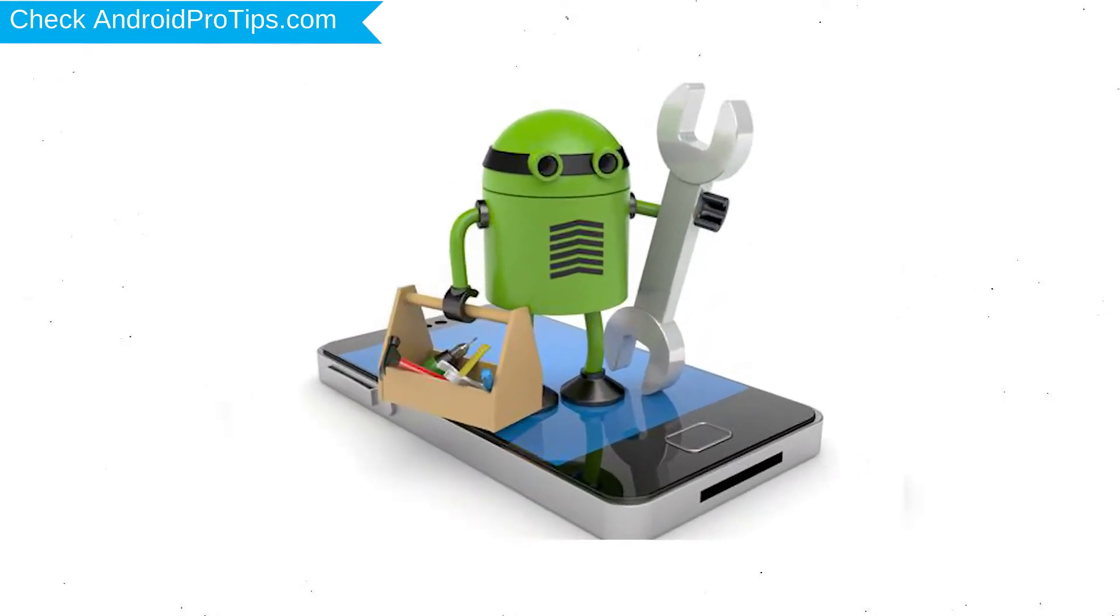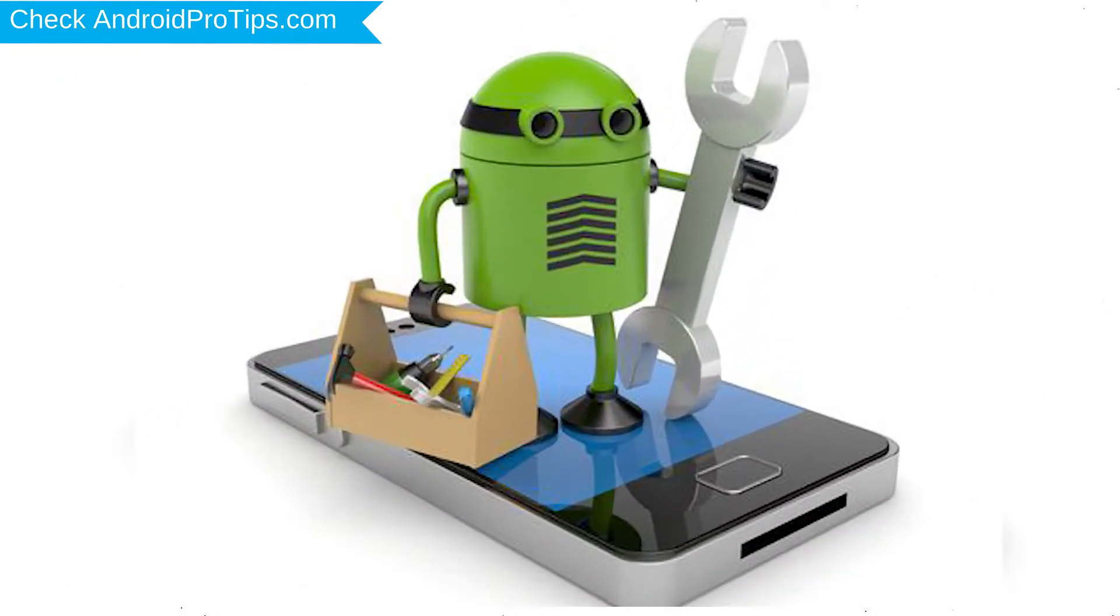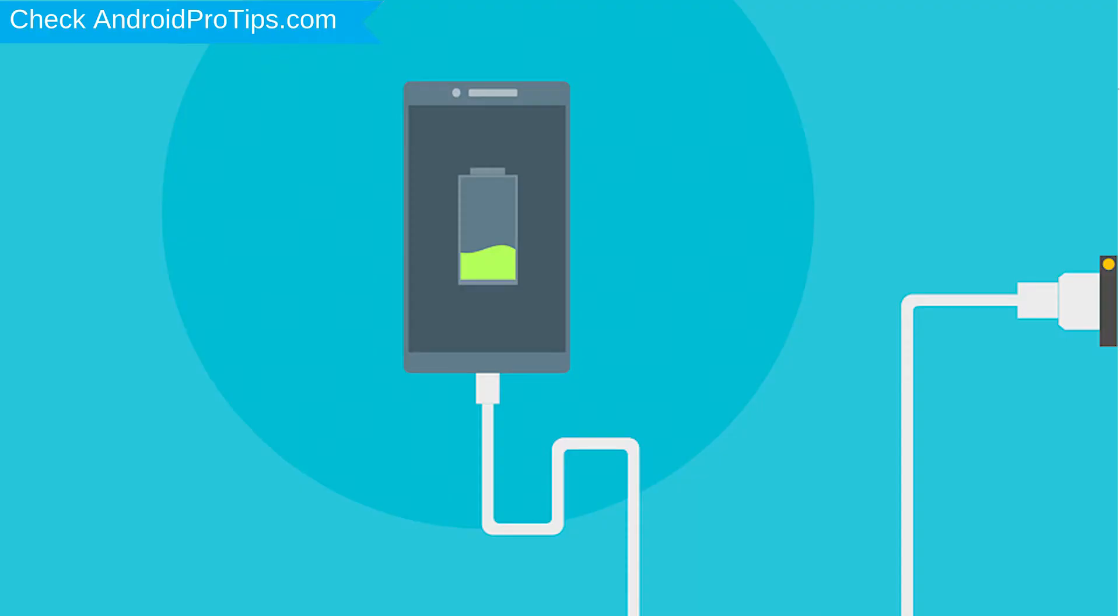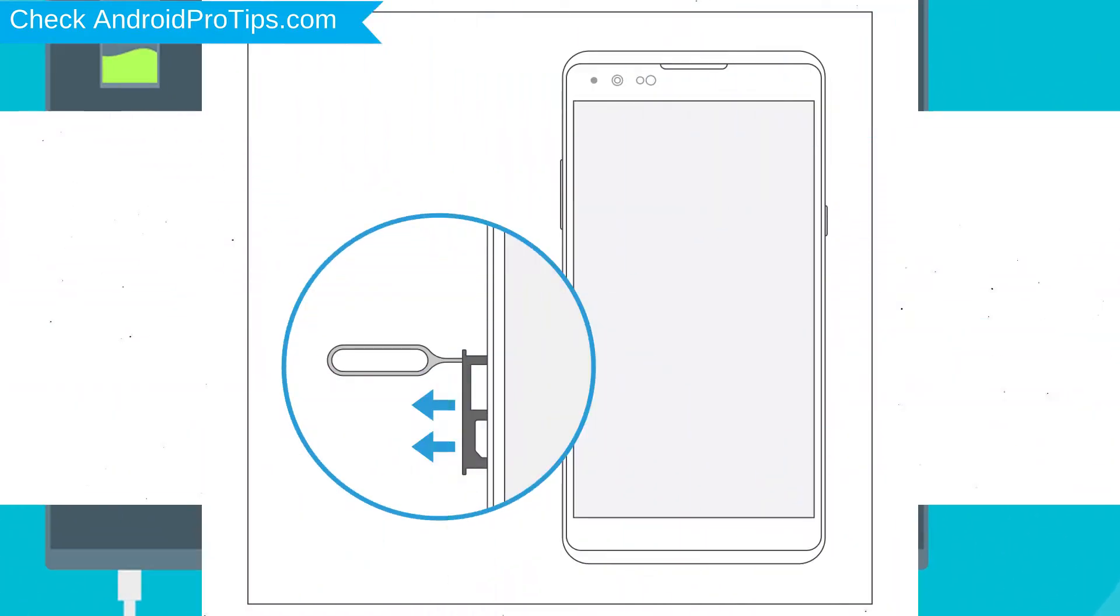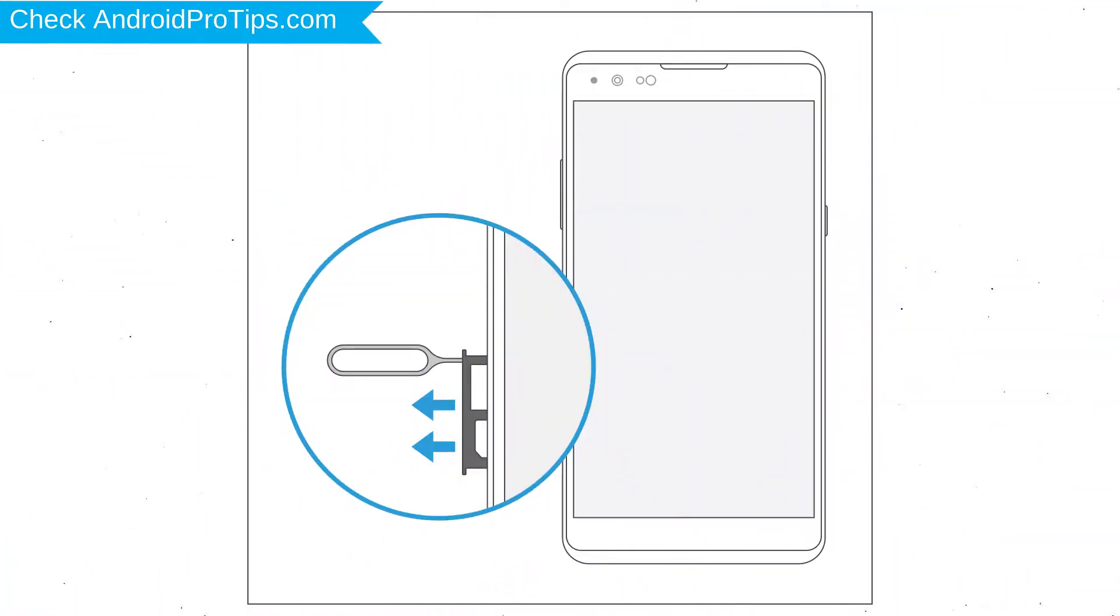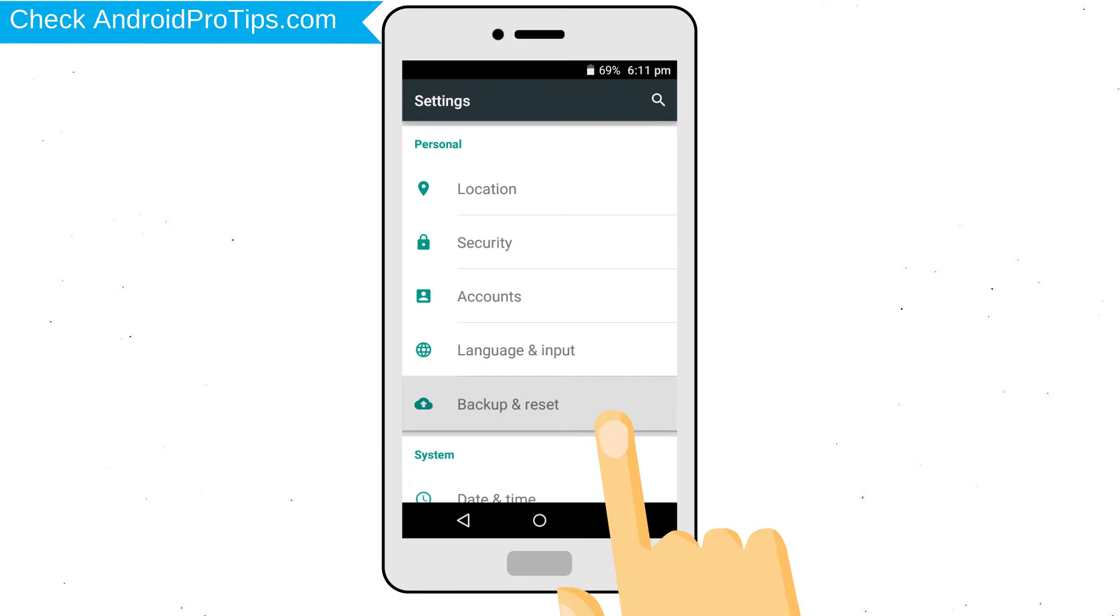Before reset your mobile, your mobile battery must be above 50%. Remove SD cards and SIMs. Back up your Android mobile data if possible.